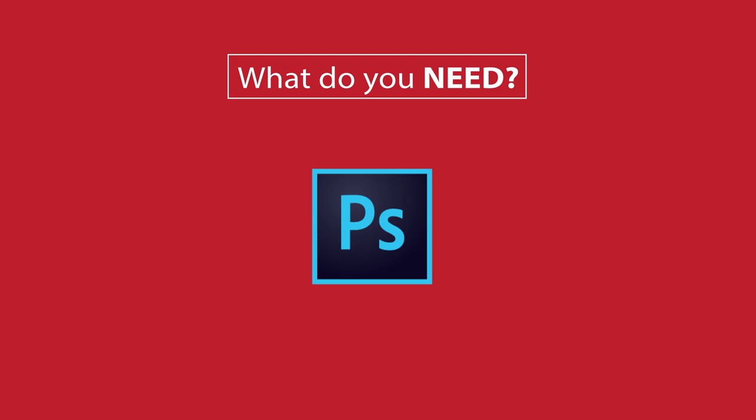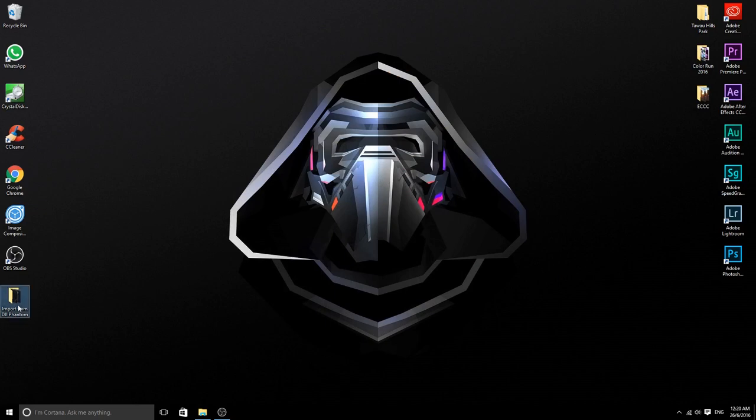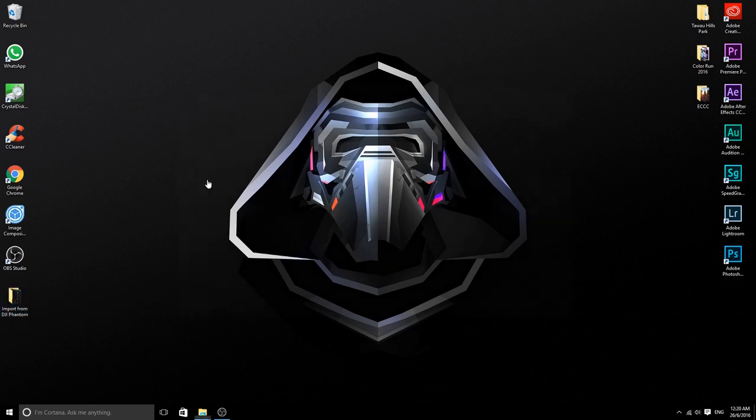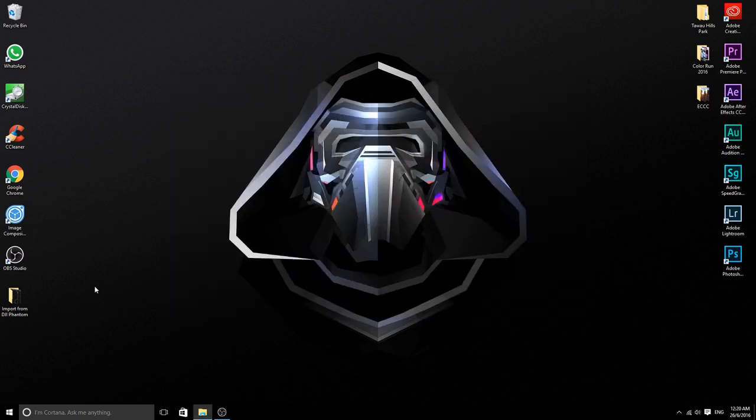The first step is to import photos from your DJI drone into your PC. As you can see on my desktop now, I have a folder called Import from DJI Phantom, and inside it are all the photos taken by using the drone application called Drone Pan. There are 19 of them.